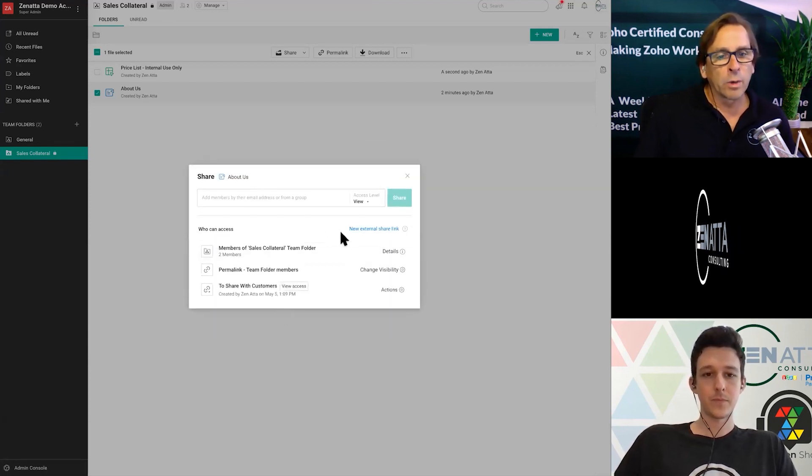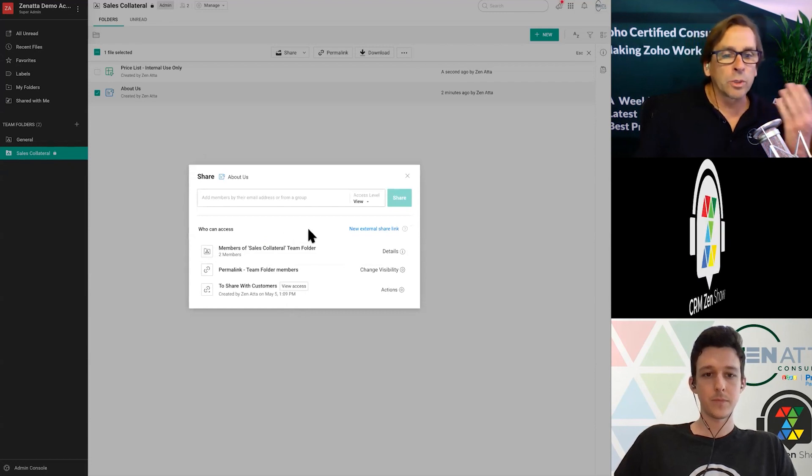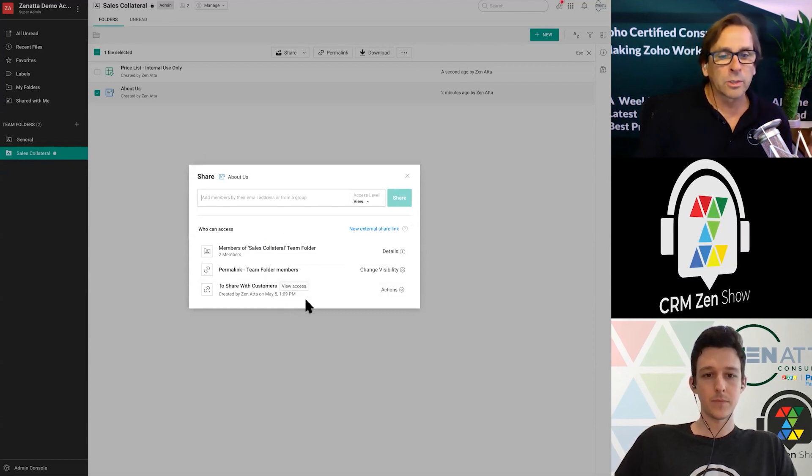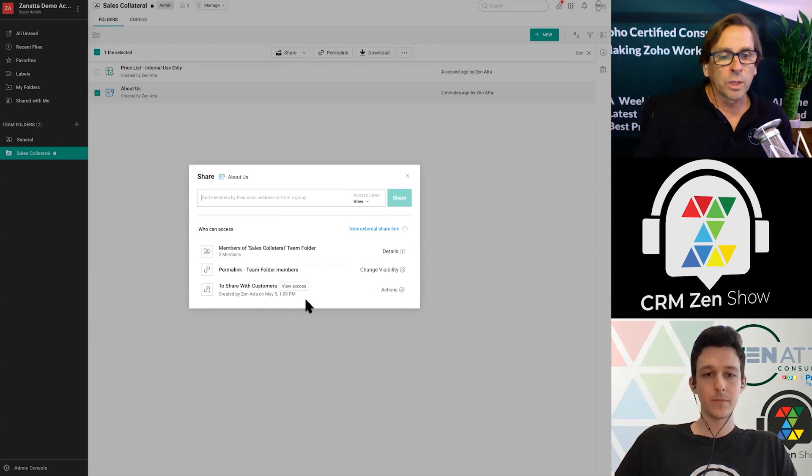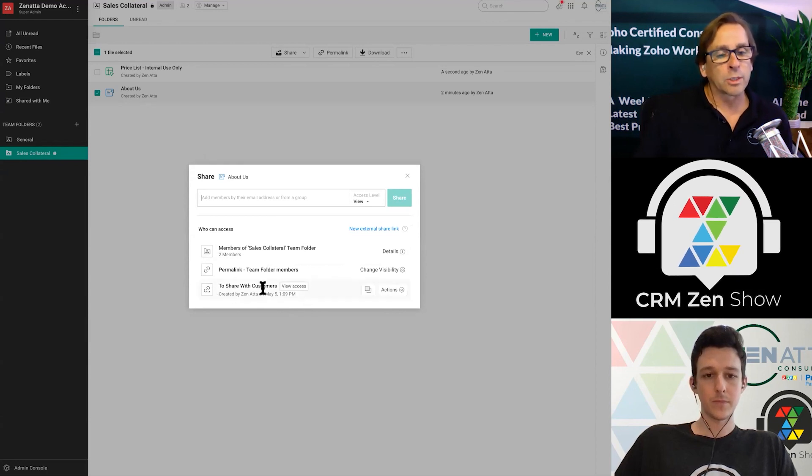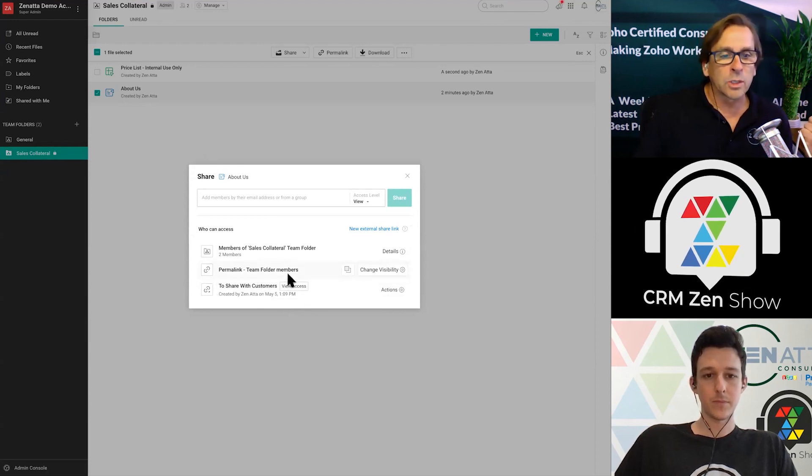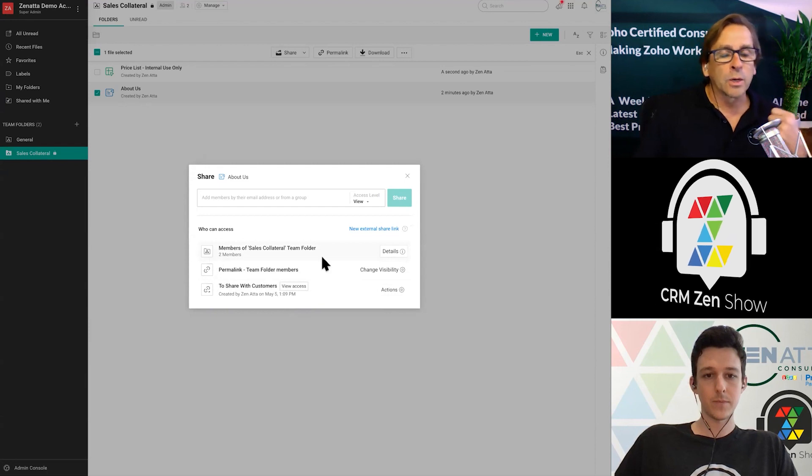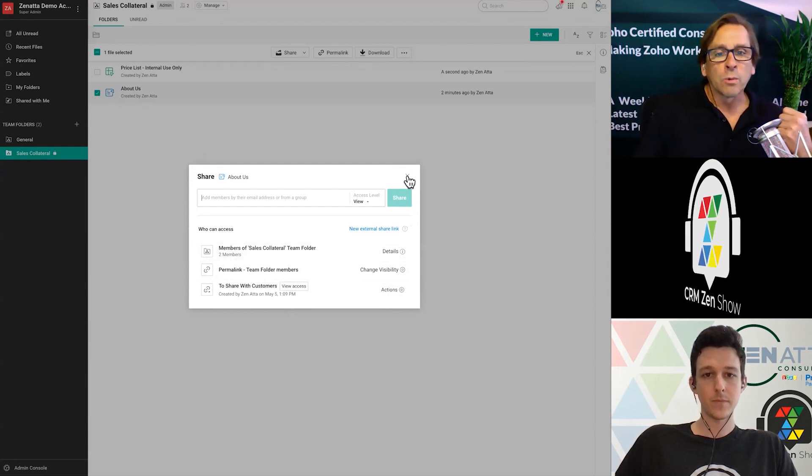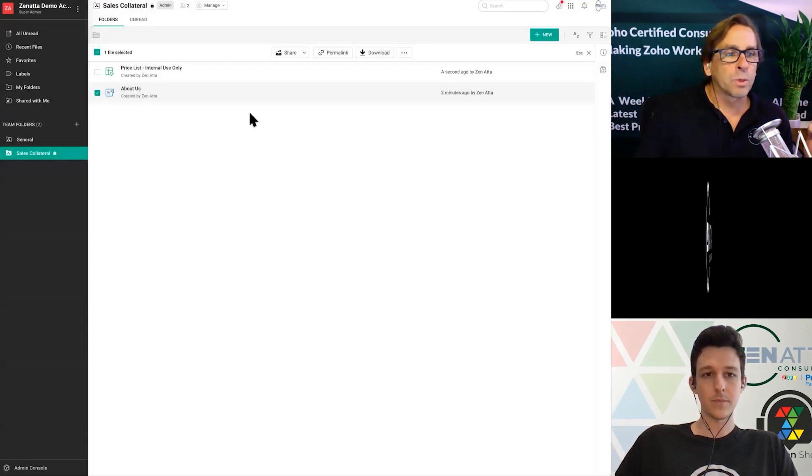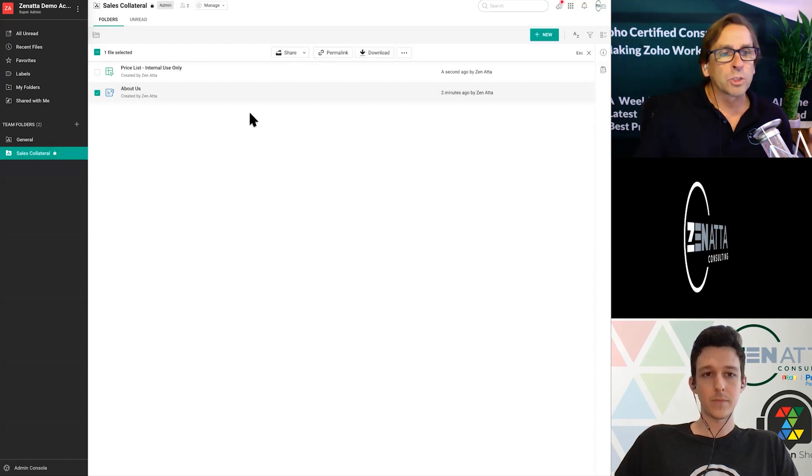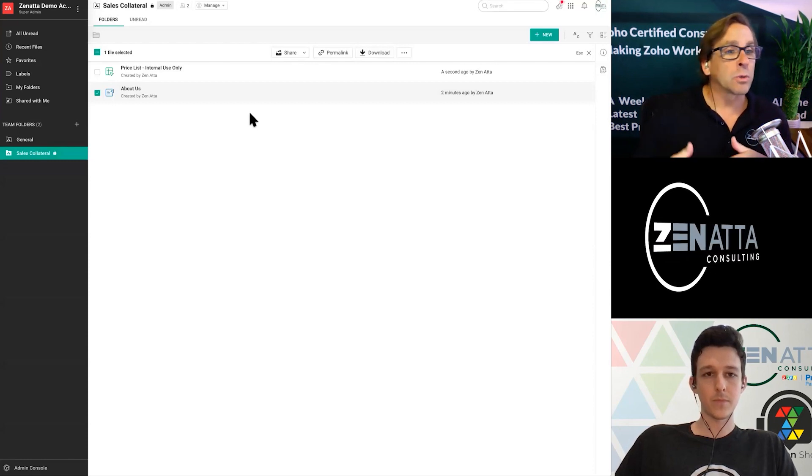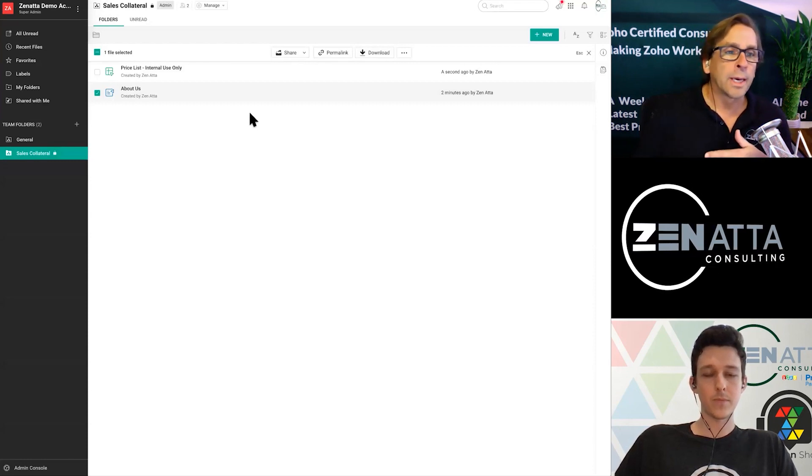And now one of the nice things is whenever you click on here, you can see all of the various links that have been created, and what they were for. So the share to customers is here, the permalink is here, and then everybody in the folder. So really easy to kind of set those various permissions up and share your documents, either externally or internally.